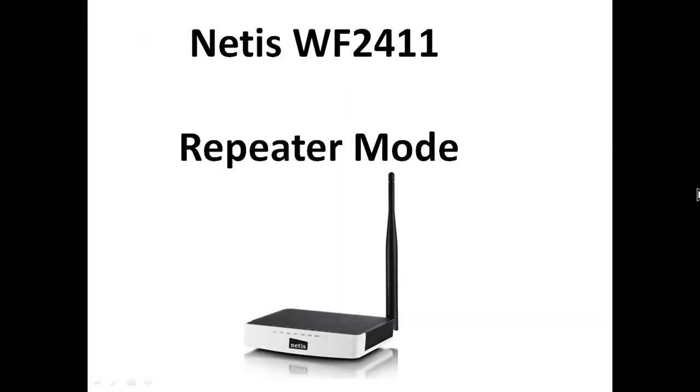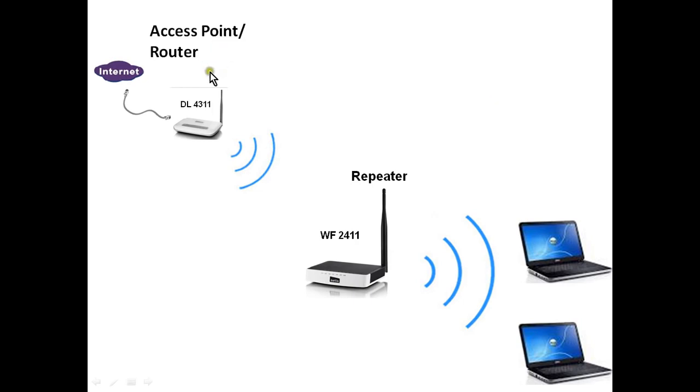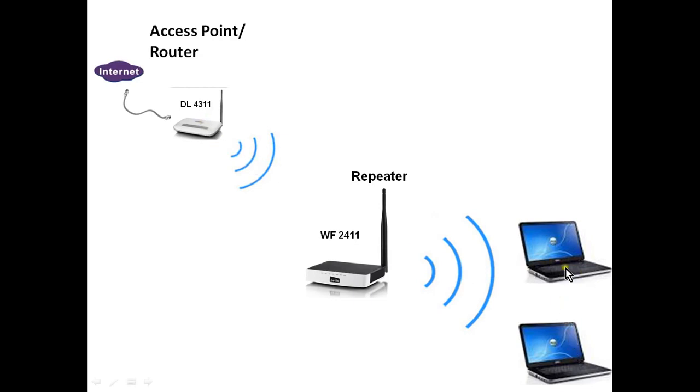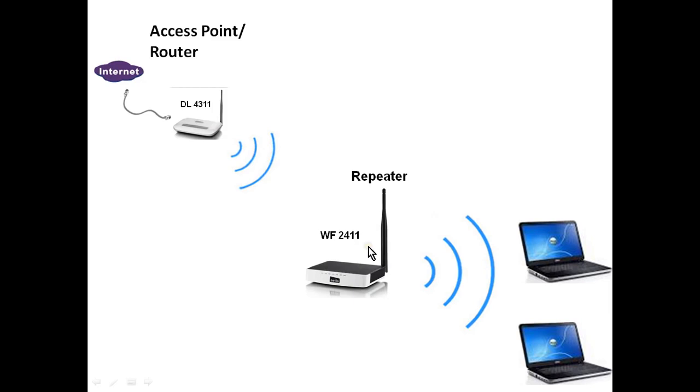Welcome to Netis tutorial. Today we will configure Netis WF2411 device in repeater mode. This is the network scenario: we are already using an access point and router in a network, but due to less signal strength, these two laptops are unable to get internet through this DL431 device router. To extend our wireless signals, we can use the WF2411 device as a repeater so these laptops can connect directly to the internet.